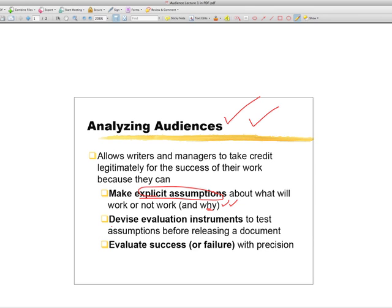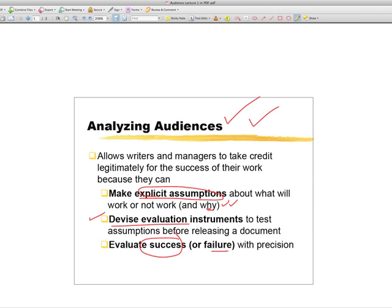In fact, it allows us to devise evaluation instruments. Instead of just handing a paper to a trusted colleague and saying, would you read this, or giving an oral report to a friend and saying, what do you think, if you know what the audience is supposed to take away from your communication, you can devise evaluation instruments that test for that knowledge, test for that information, so you'll get much better feedback when you're working with a draft. That way, we can evaluate our successes or our failures with much more precision. In fact, we can really take credit for it with good reason, because we know that we've done specific things that we can demonstrate to others that substantiate the credit we take for the success of our communications.